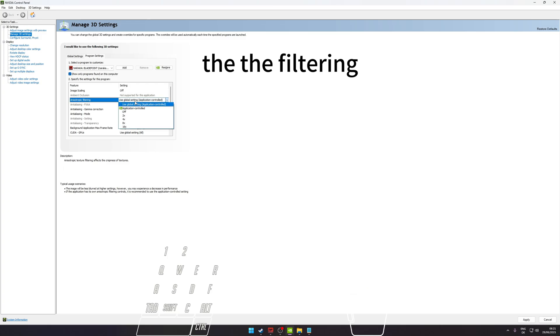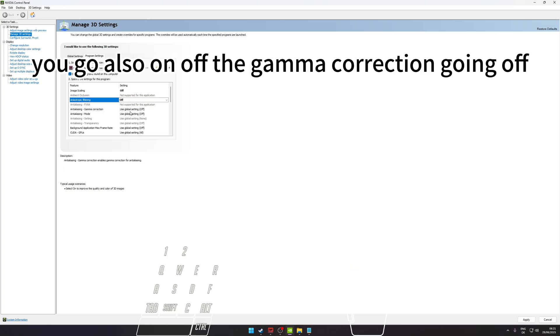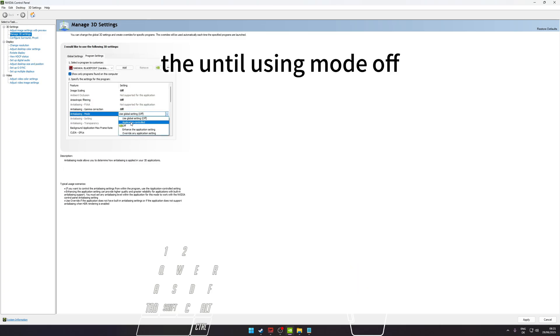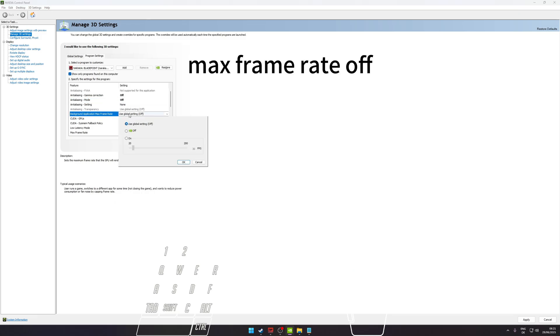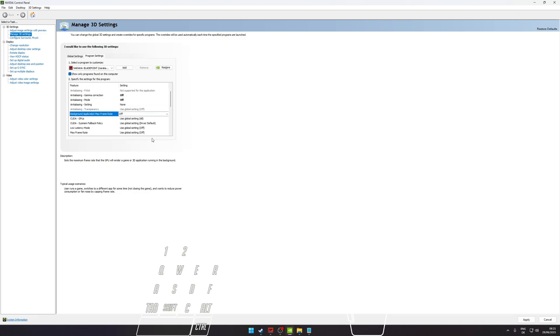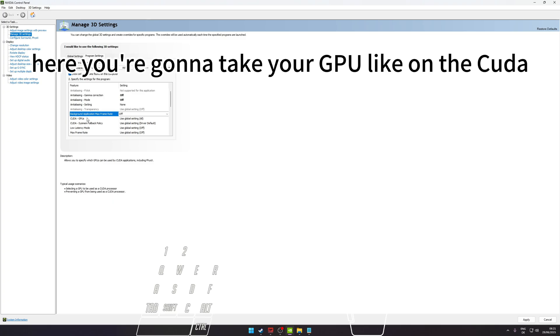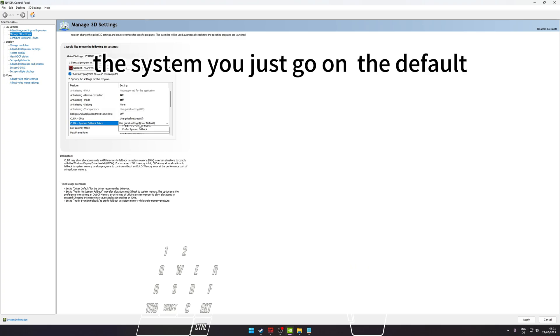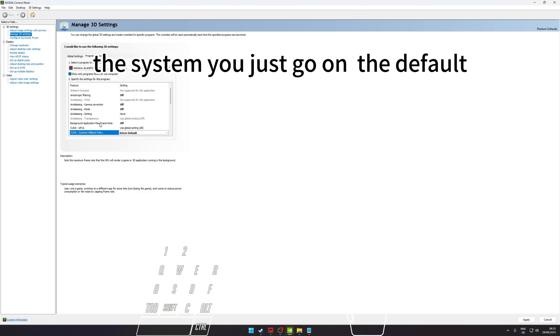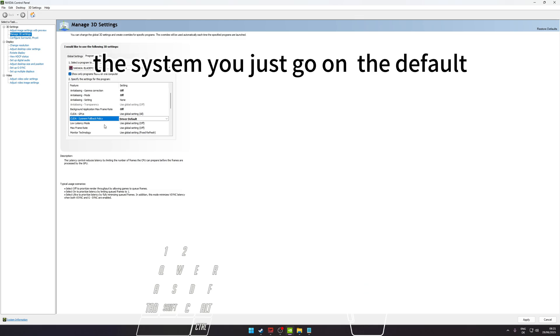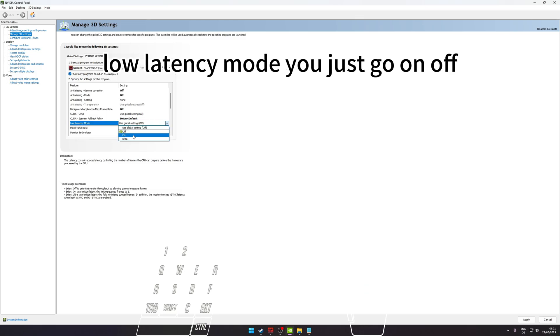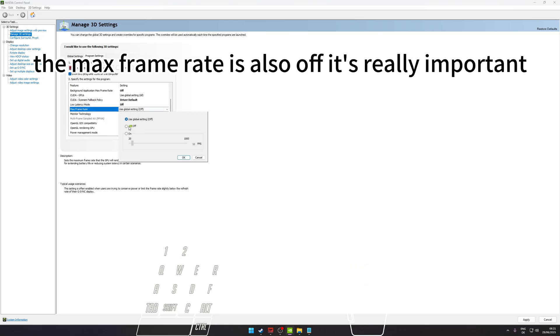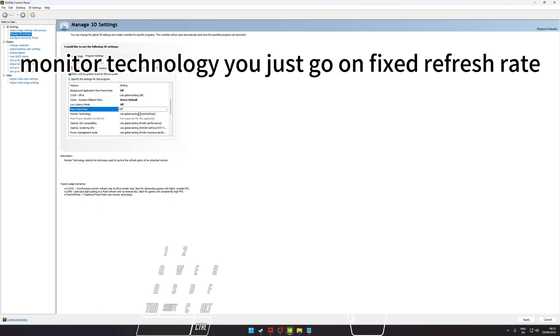The filtering, you go also on Off. The gamma correction, you go on Off. Anti-aliasing mode Off, max frame rate Off. Here you're going to take your GPU on the CUDA. The system, you just go on the default. Low latency mode, you just go on Off.